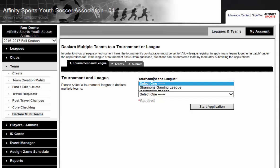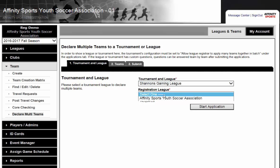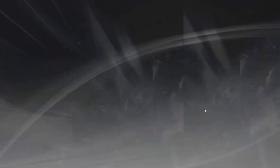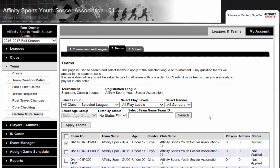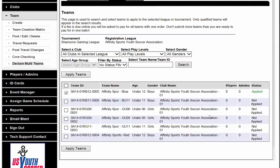We are going to select a tournament or gaming league in which we are going to participate in, and then we are going to select our league. We click on Start Application. At this point, we are going to search for our teams. It gives us our team information and also the status of whether we have applied them or not. You can either select all of them and apply all of your teams, or you can check only the ones that are going to be participating.